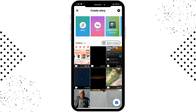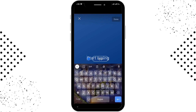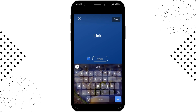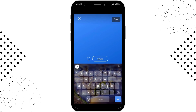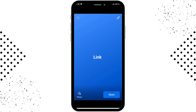From here, go for 'Text' or any background that you want to use. Here I'm going for the text option. You need to type anything or any text that you want to post on your story — here I'm typing 'link' — and after that tap 'Done'.